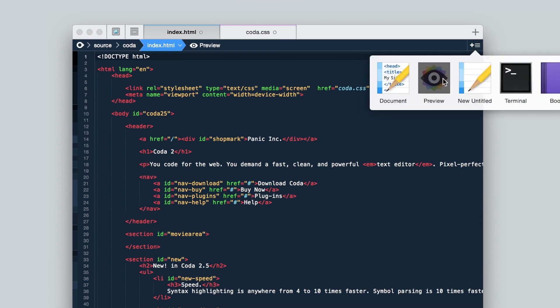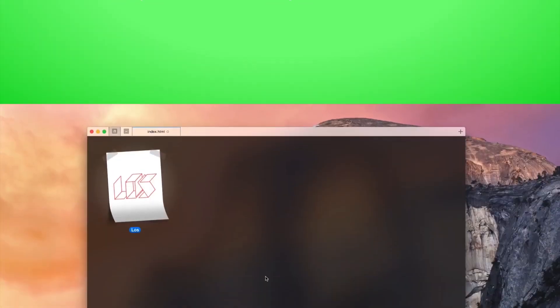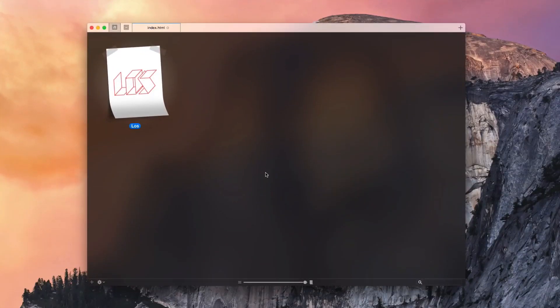Panic just updated their flagship code editor to version 2.5 and among other things it has a beautiful new UI that goes along with OS X Yosemite. I was so excited that I wrote them and asked if they could spare a copy for my audience here at DevTips. The idea behind Coda is to have a one window development experience, and I have a project here to show you what I mean.